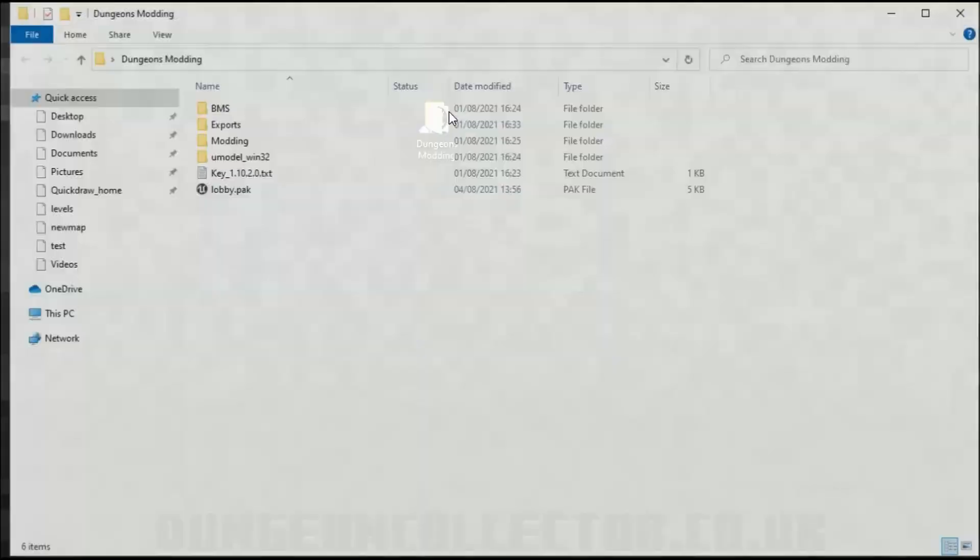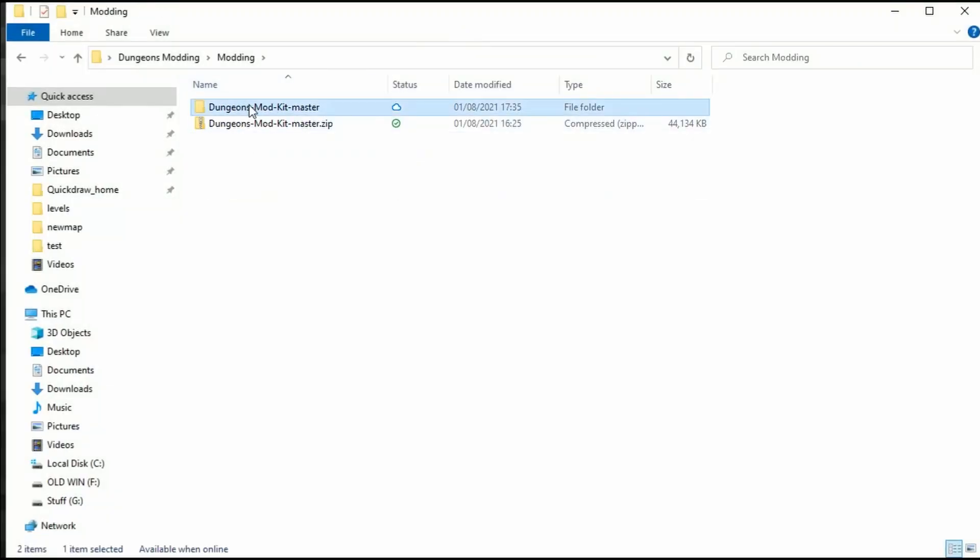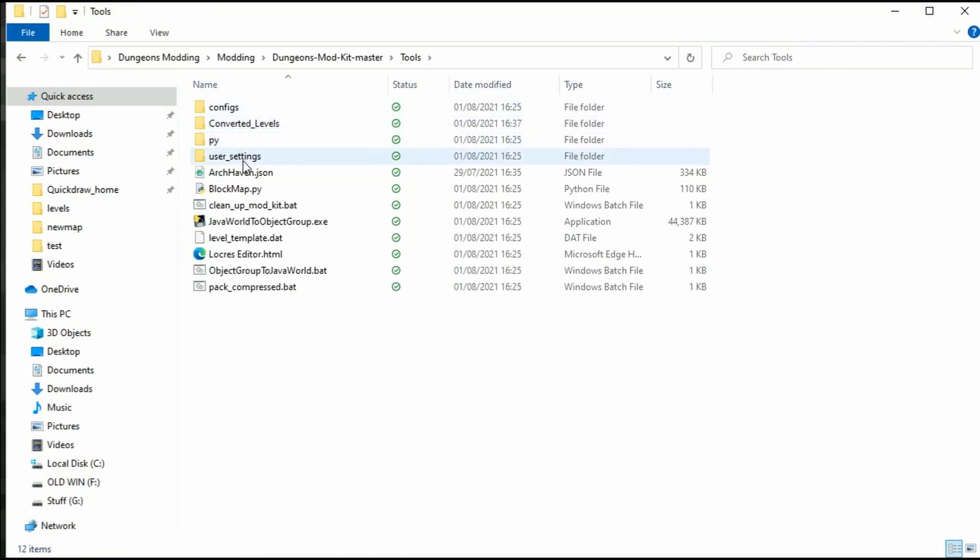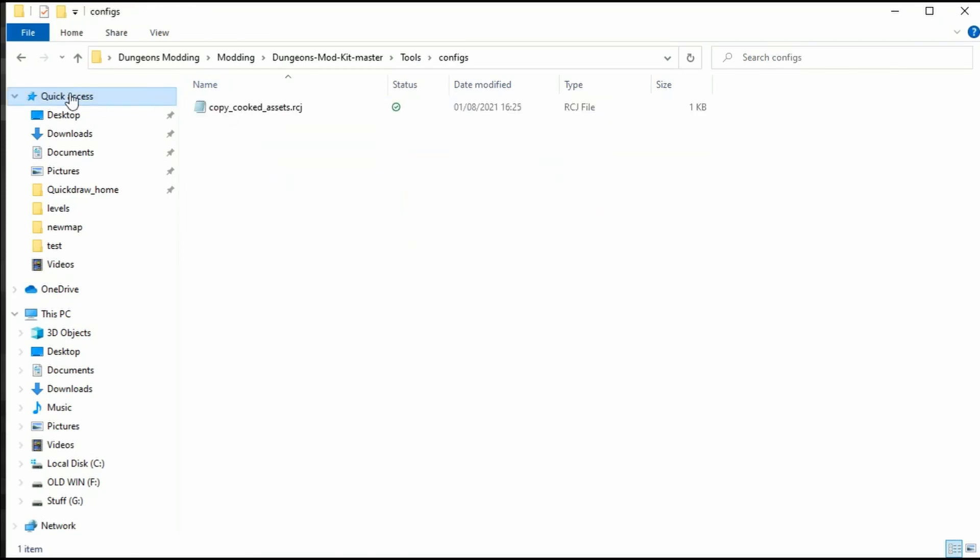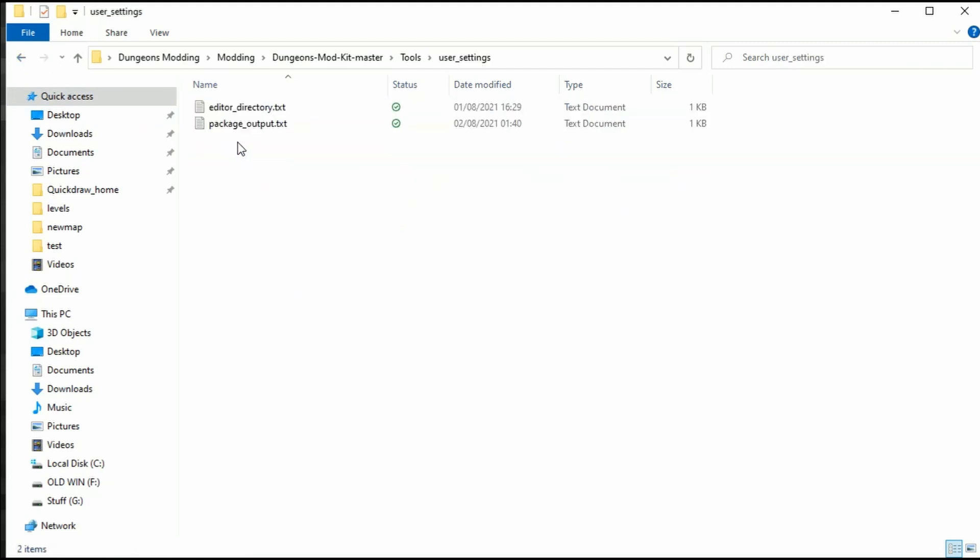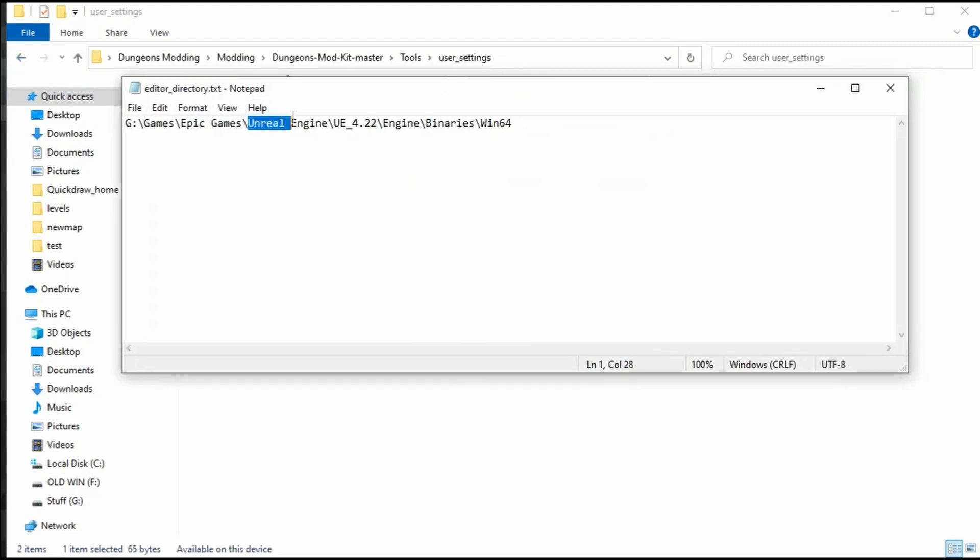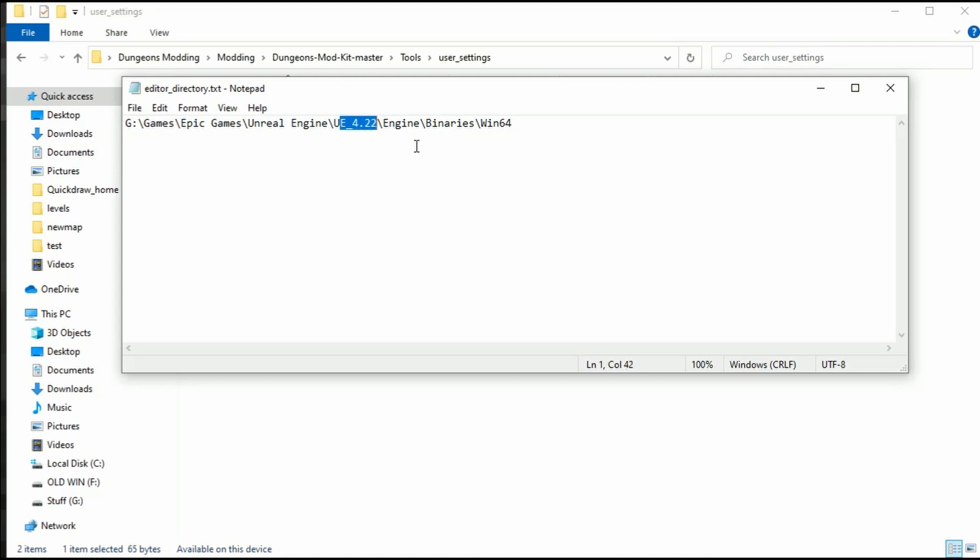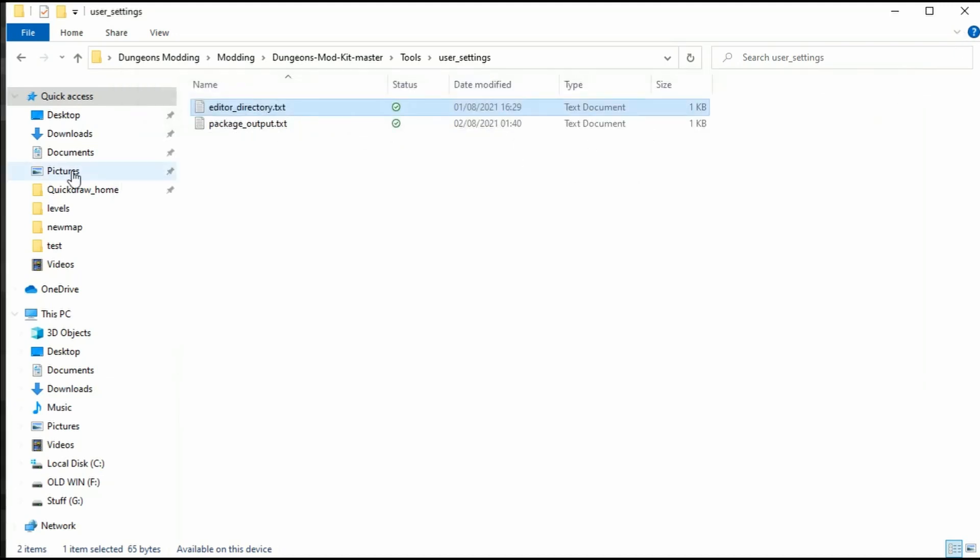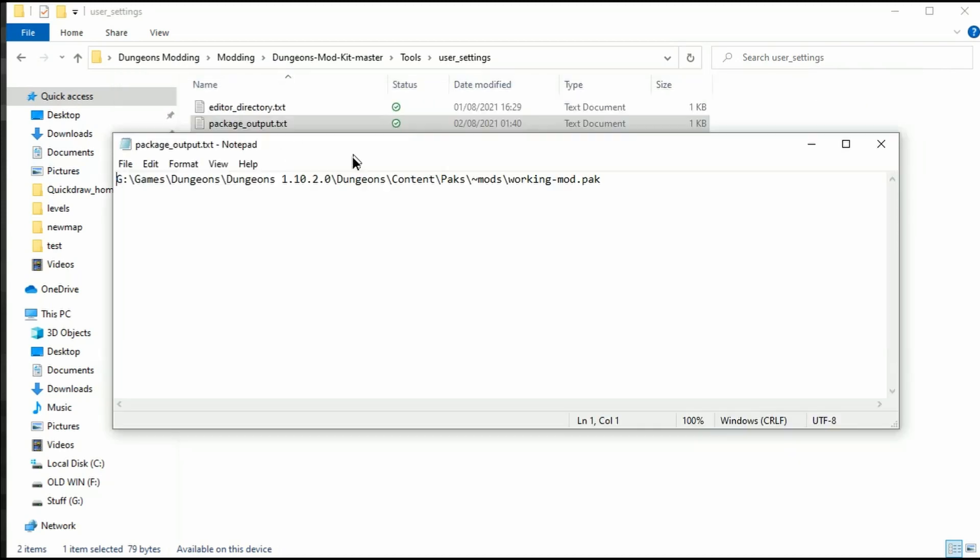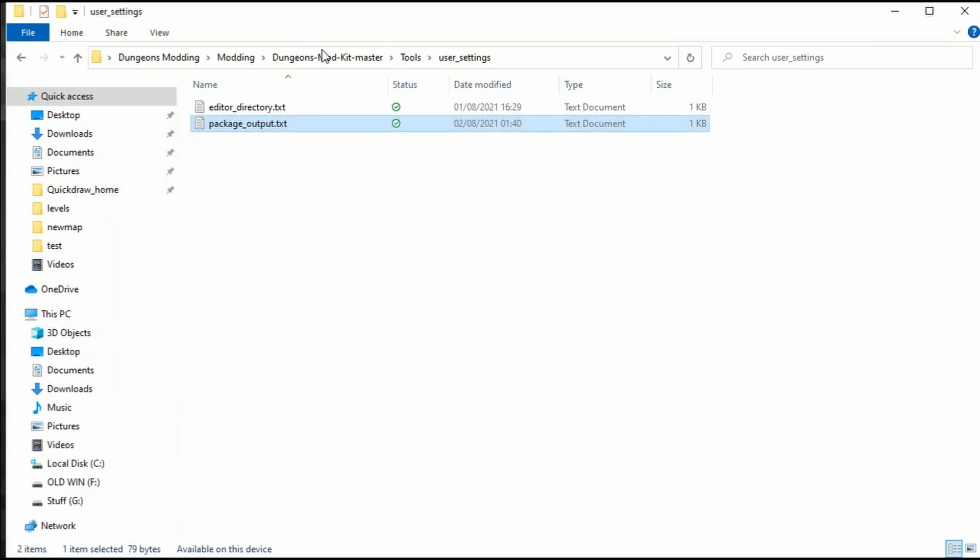To start off we'll go into our Dungeons Modding folder, then Dungeons Mod Kit Master Tools, and then User Settings Editor Directory. If you haven't set up the Unreal Engine, you're going to need to locate your binaries here. Mine is Epic Games, Unreal Engine, UE 4.22, Engine, Binaries, Win64. You need Unreal Engine 4.22, not a newer version, not an older version. Then we can close that once you've changed it, and you should already have the package output location as working mod within your mod directory.